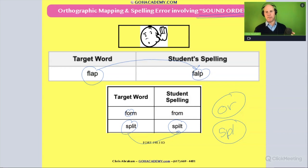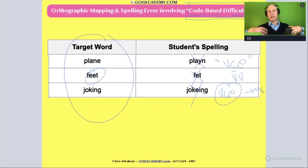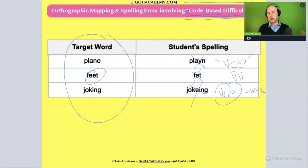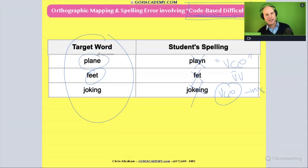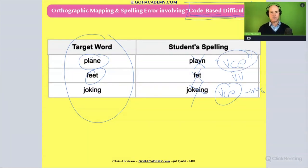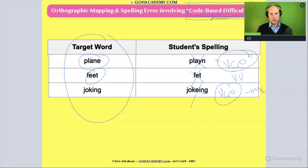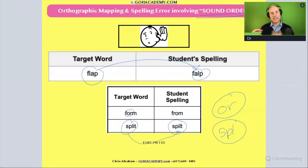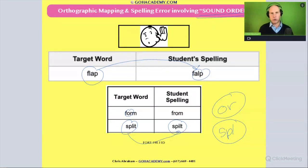That other common mistake — another type of orthographic mapping or spelling error — involves code-based difficulties, meaning they just don't know the phonics rule, and you can see that in their spelling. Like in the word 'plain,' they just didn't know that to get the long A, you're going to use the magic E phonics pattern. So when the issue involves phonics, we could say it's a code-based spelling error. When the issue involves the sequence of sounds, we say it's a phoneme error or sound order error.